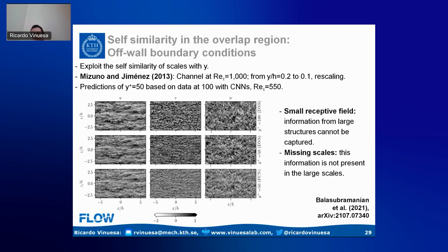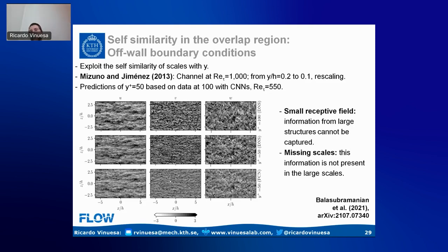The prediction of u is in quite good agreement. The v exhibits a little deviation, but the spatial patterns are well reproduced. However, this prediction is harder than the previous one for two reasons. When using wall information to predict above the wall, the wall contains all small-scale information through superposition. Going the opposite direction, using large scales to predict smaller ones, the receptive field is too small to capture all the information, and we're missing the small scales not imprinted by the large ones.